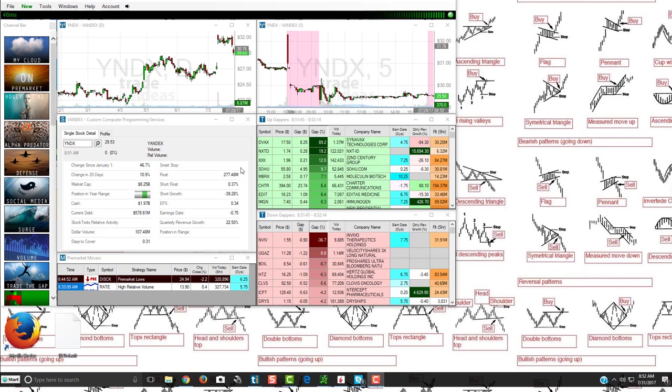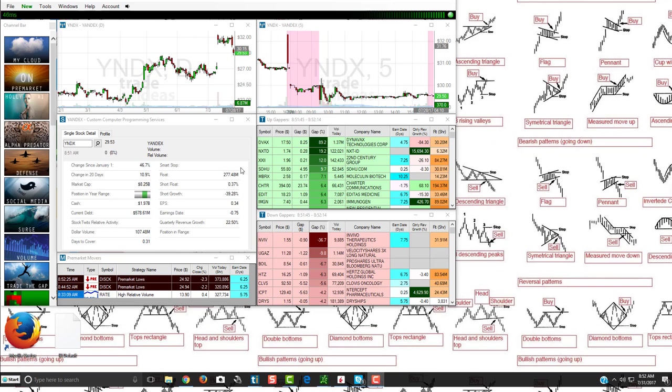I personally am more of an intraday trader or a day trader. So I scan the premarket every morning. I look at what news is going on, I look where the volume is, and really Trade Ideas is the best. I think they're the best scanner that's out there. We actually also offer a community discount.